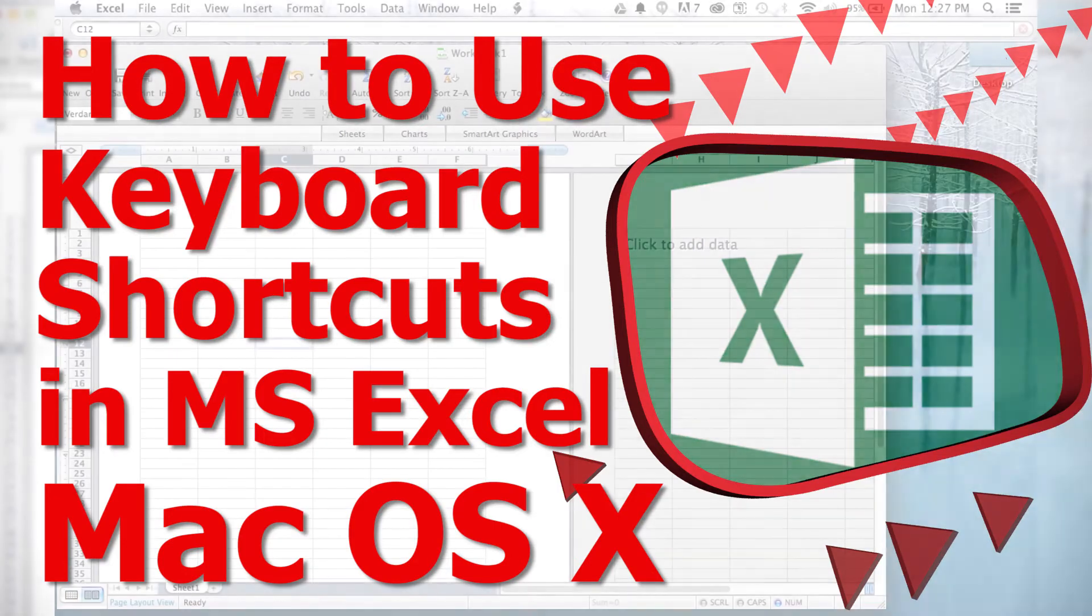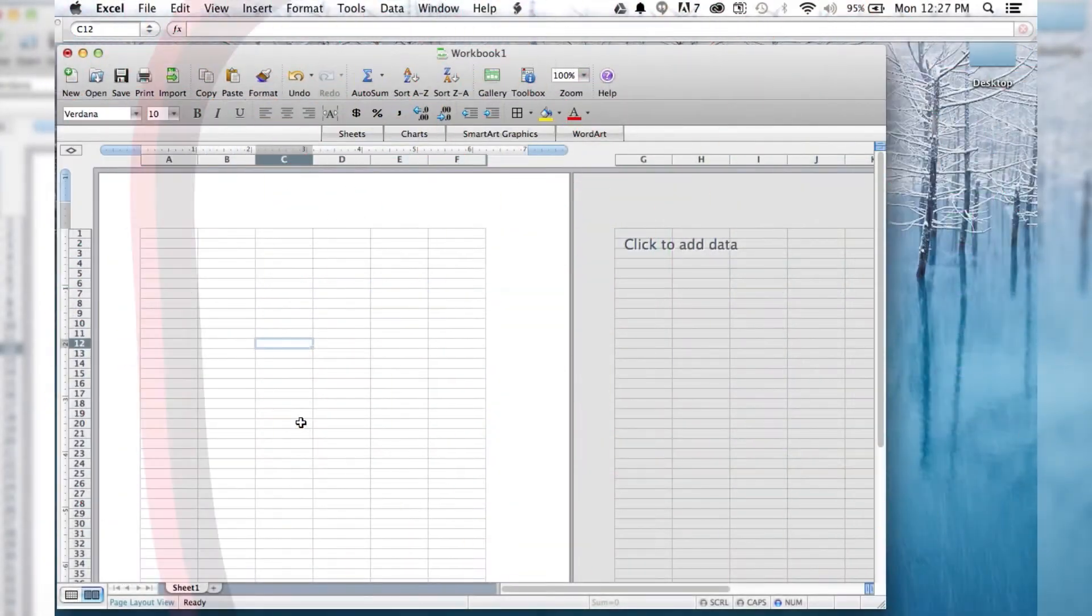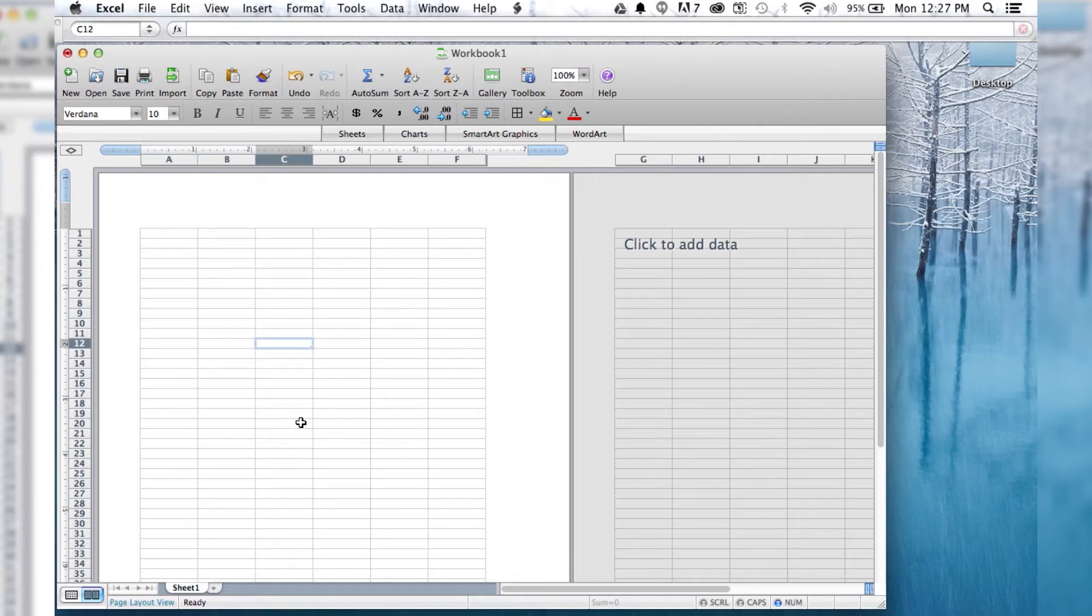Okay, welcome to another episode of How to Liveable. So we've got our Excel document open here, and I'm just going to show you a couple quick shortcuts that might help you out.